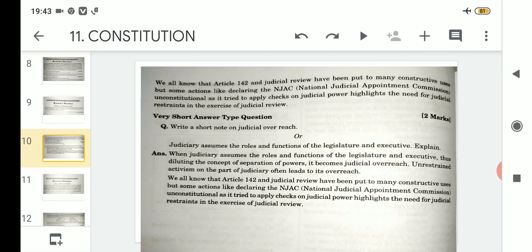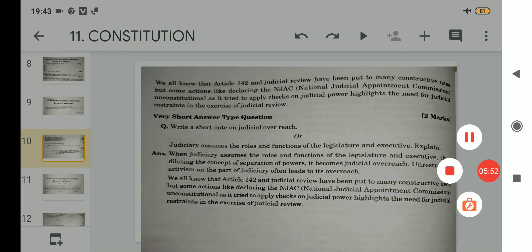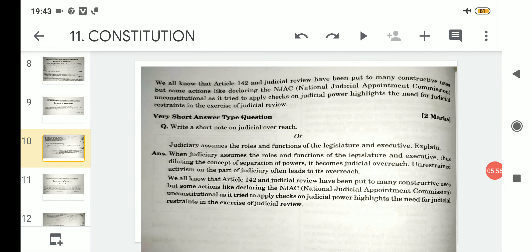A possible exam question is: 'Write a short note on judicial overreach' or 'What do you mean by judicial overreach?' It might also come in another form such as: 'The judiciary assumes the roles and functions of the legislature and executive — explain.' Whenever the judiciary assumes those roles and functions, it reaches judicial overreach, and it does so by diluting the concept of separation of powers, since the three organs — legislature, judiciary, and executive — all work on the principle of separation of powers.